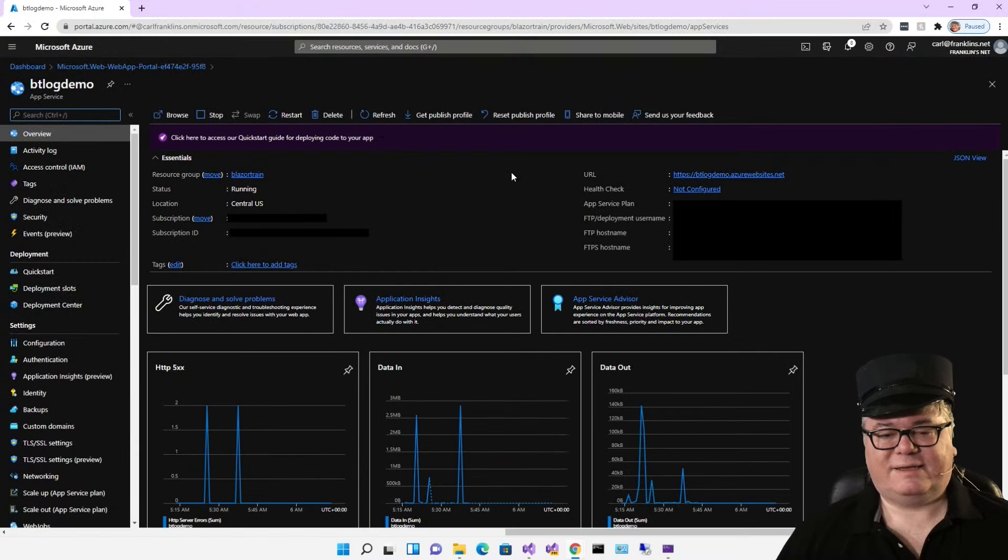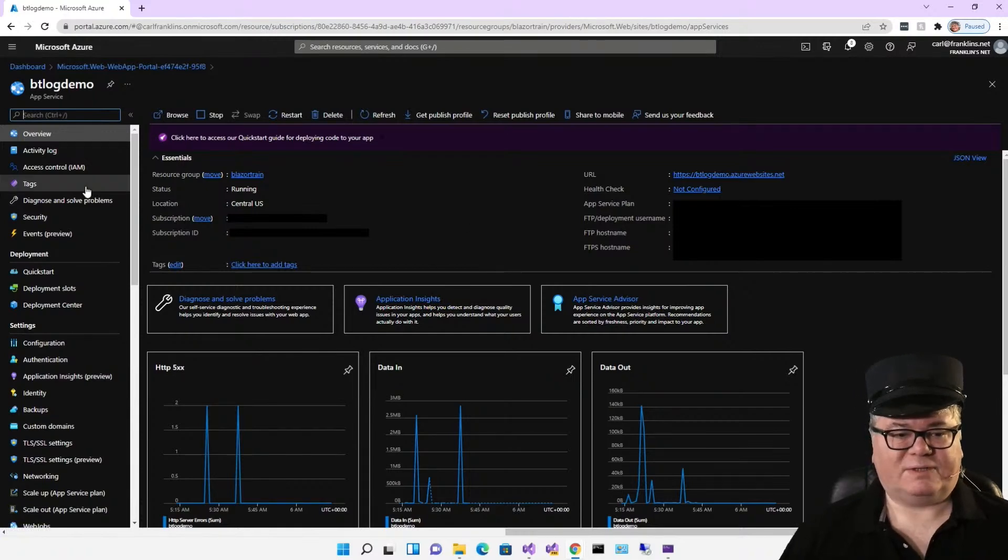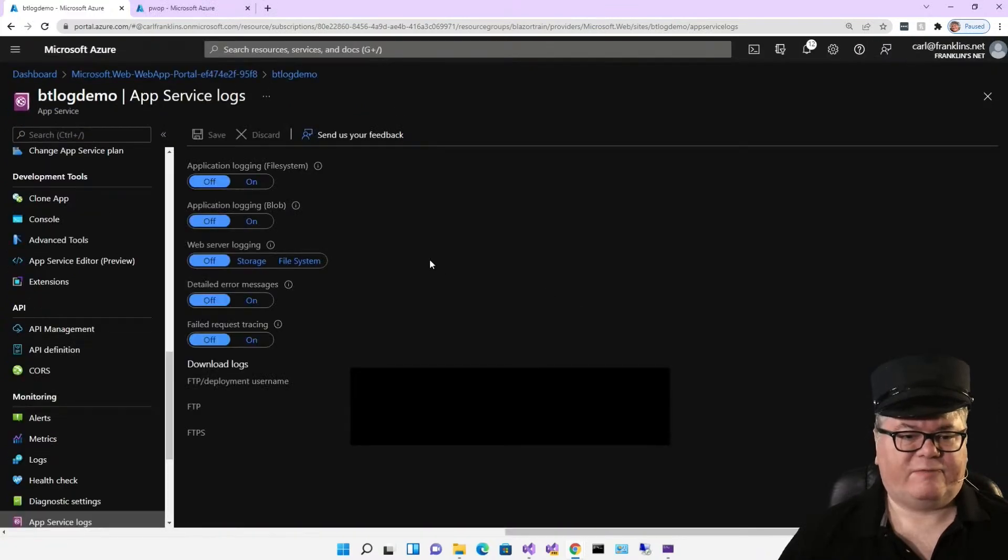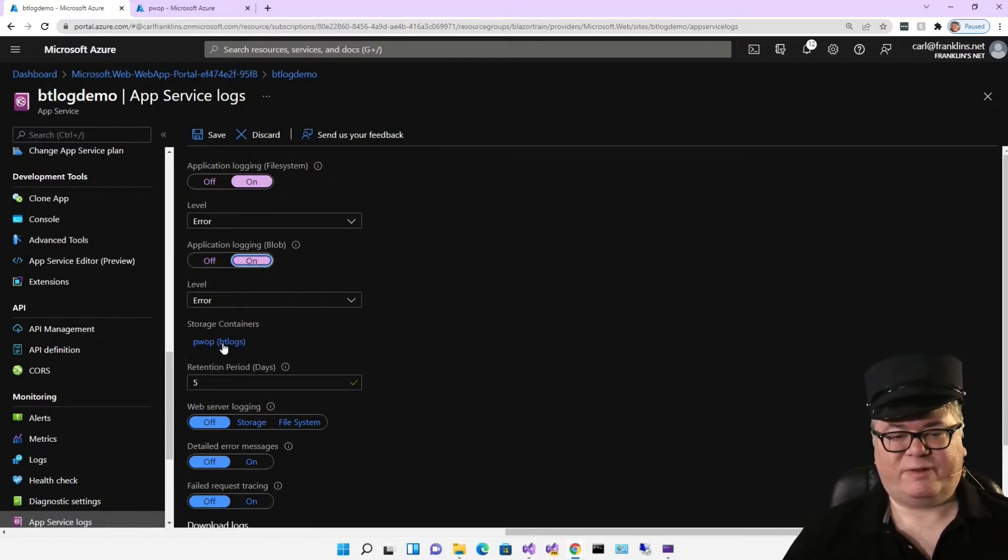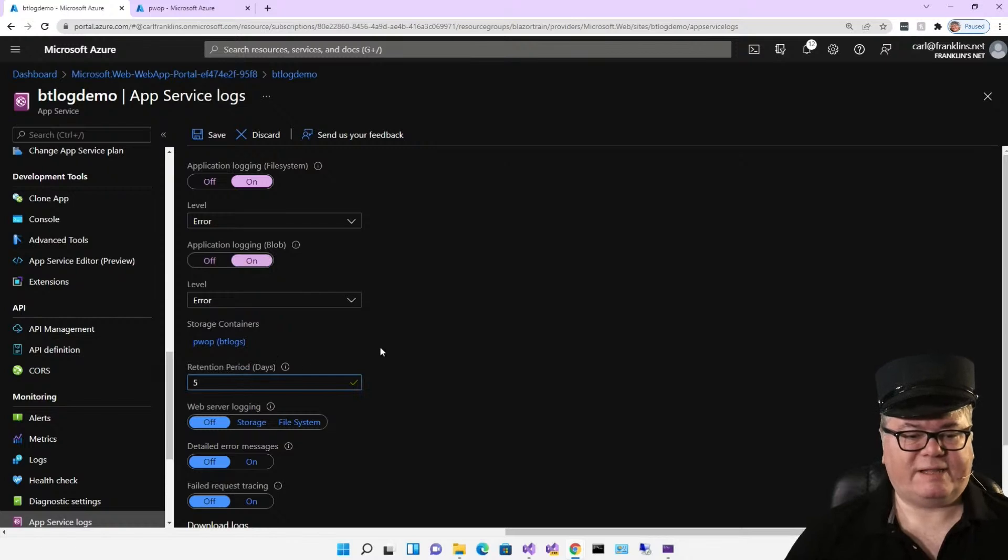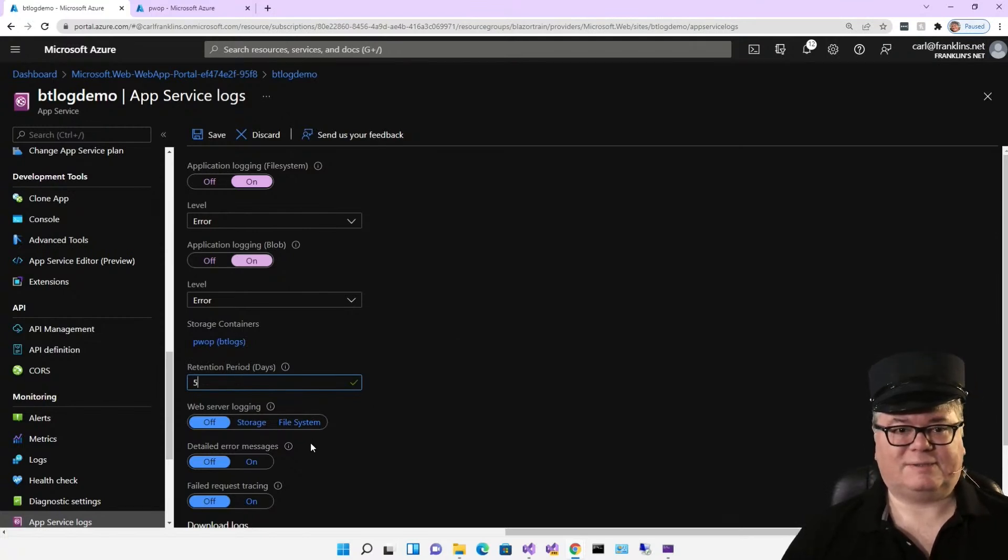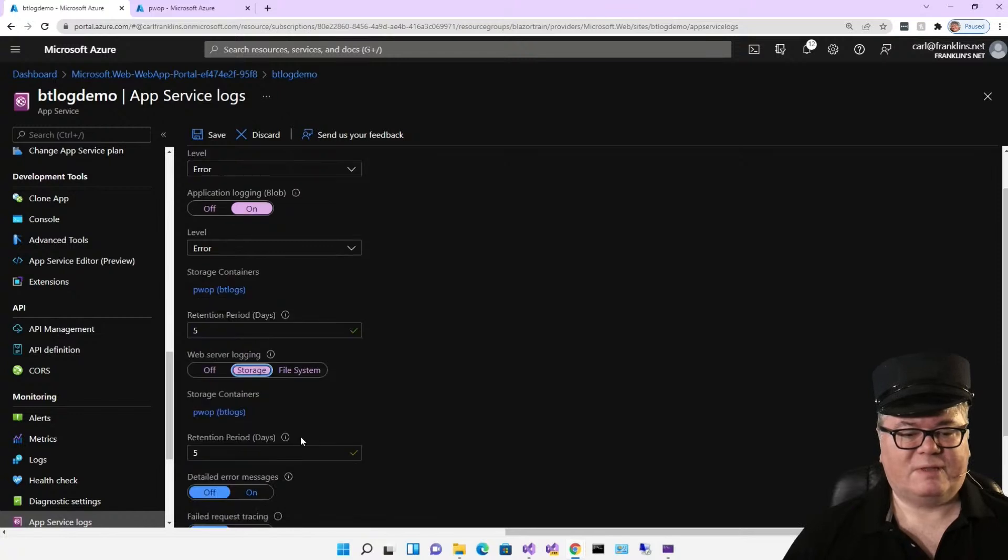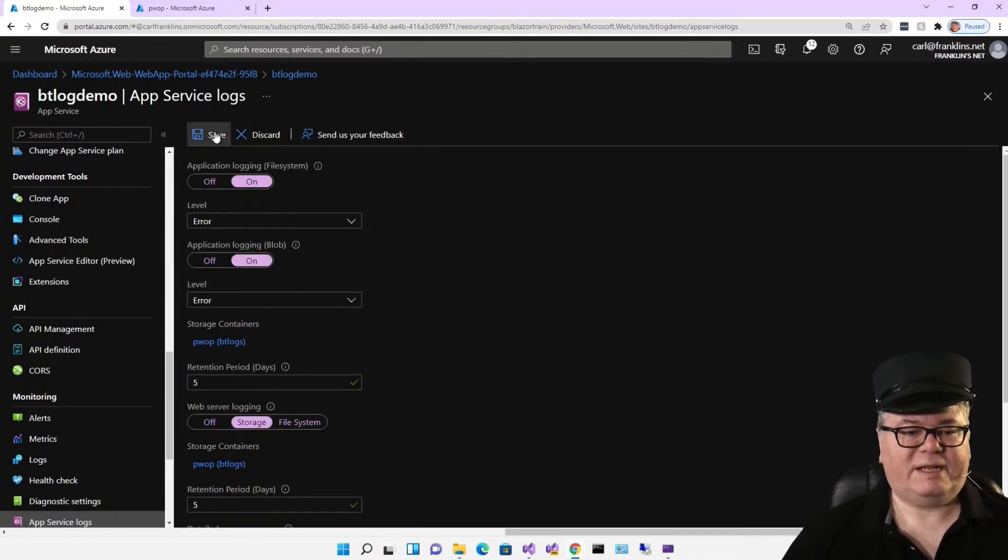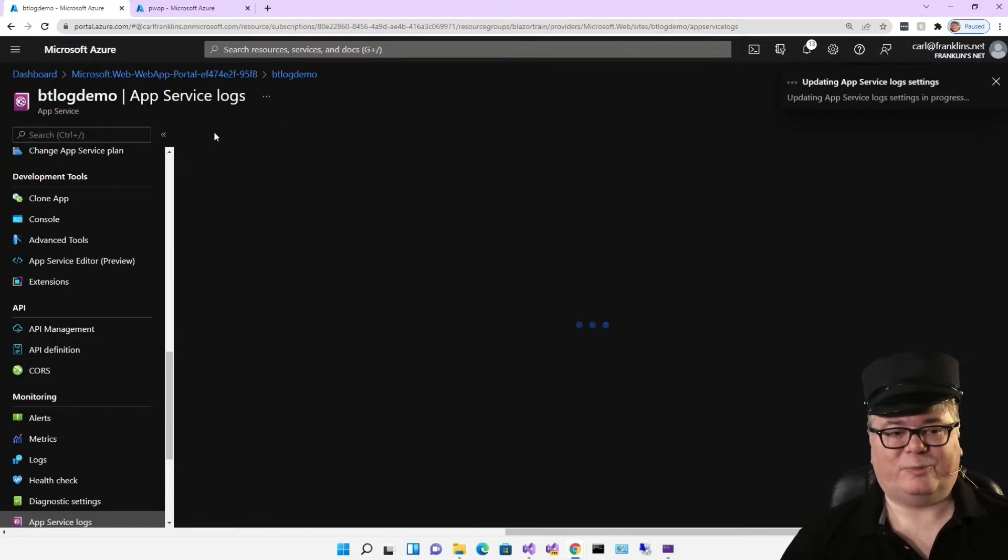When we created this, it also created an application insights instance for us. We'll get to that in a minute. But first, I want to go down to app service logs. The first thing we're going to do is turn on file system logging. We're going to turn on application logging to blob storage. For the storage container, I've picked one from my storage account. It's a private container. Also, setting the retention period to five days. That's how long the blobs are going to stick around. Web server logging is good because this is all of the stuff that the web server generates that has nothing to do with your logging. I'm going to turn this on and also use that same storage container for those with a retention period of five days. I'm also going to turn detailed error messages on. Don't forget to save.